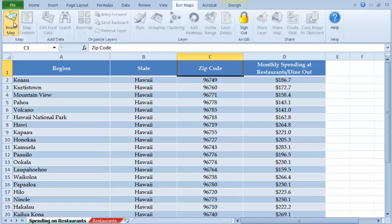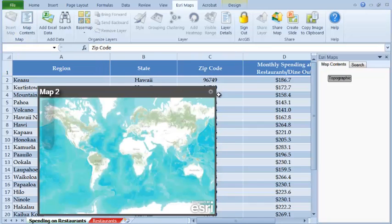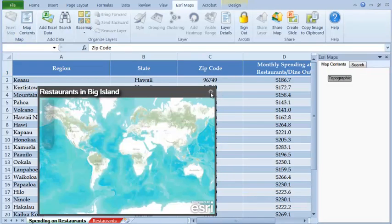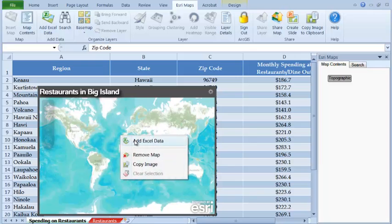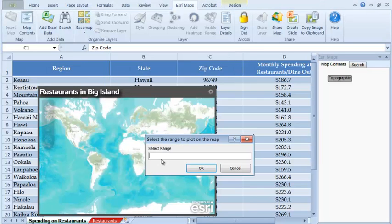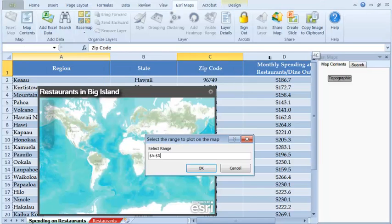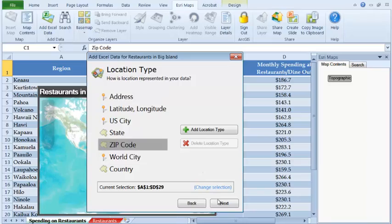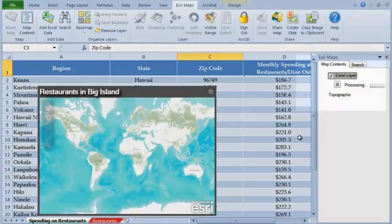To map this data, insert a map. You can change the title of the map. Now add the spreadsheet with monthly spending on restaurants and zoom into the area for which the data was added.